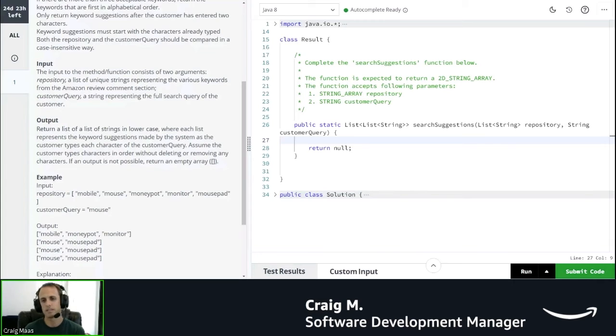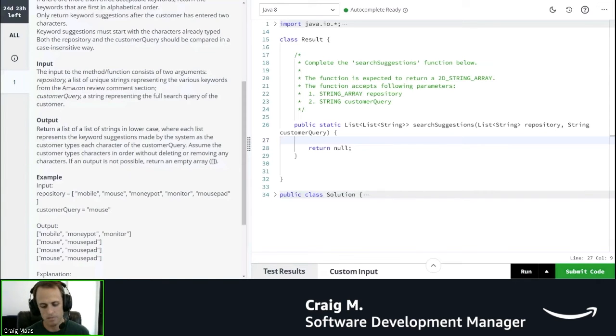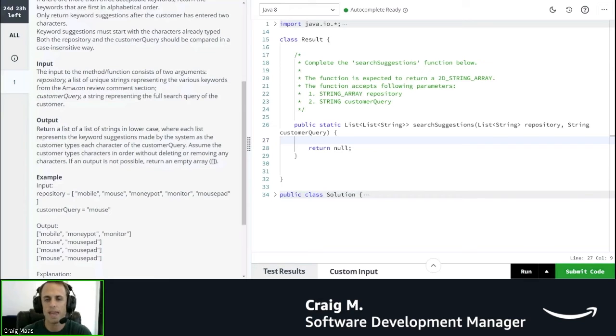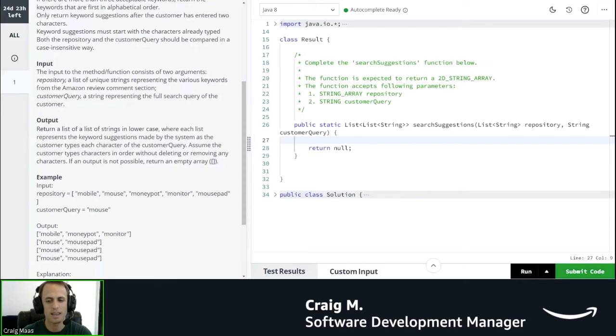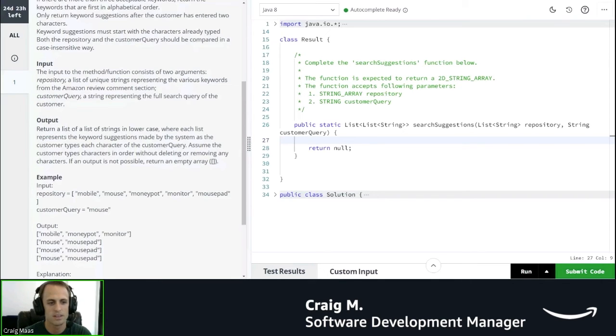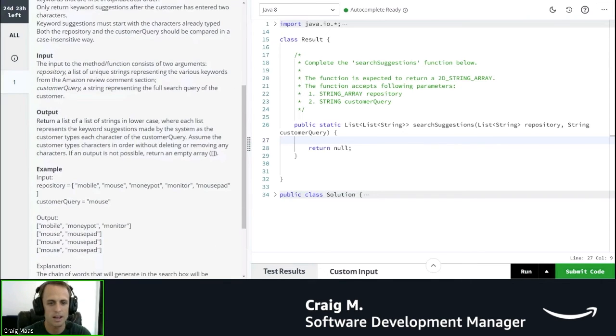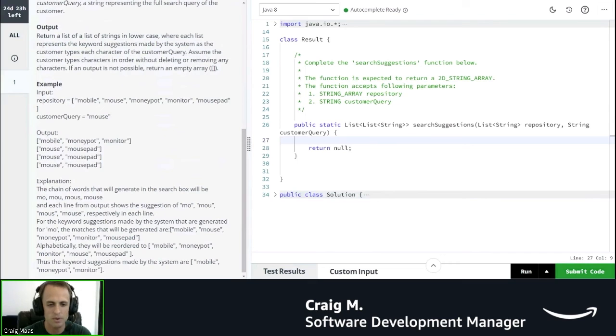Okay, so I think the list of the list really means that every time the customer types a single character, we would be getting a list. And then the list of a list is each list for each character that they typed.